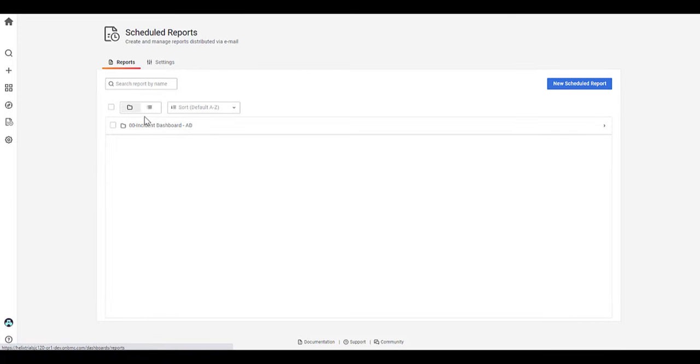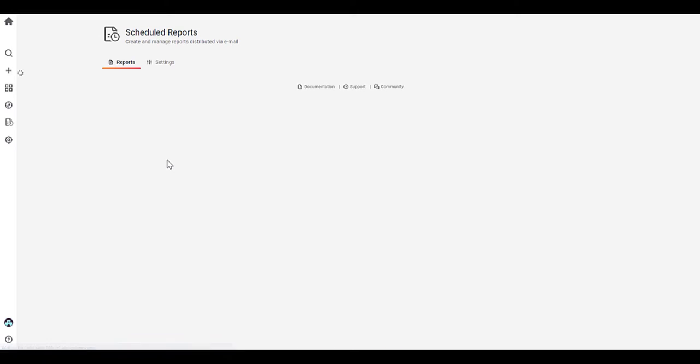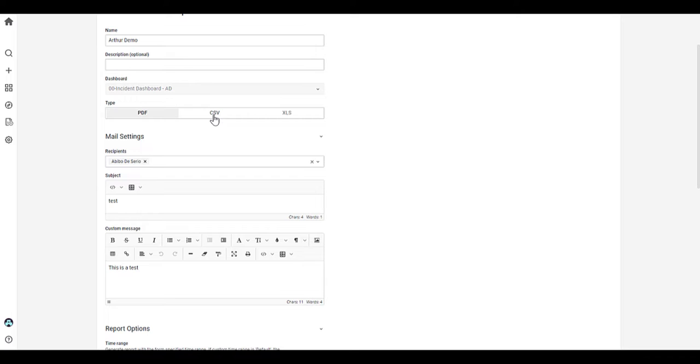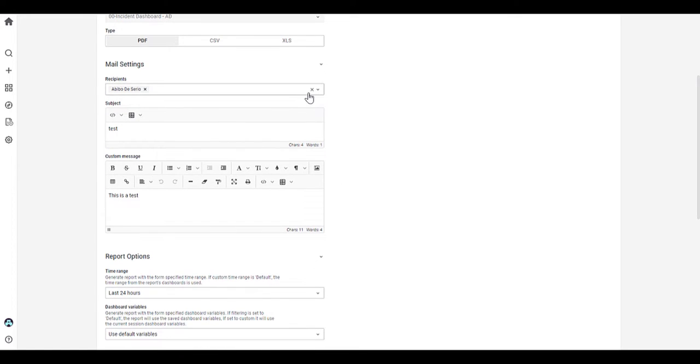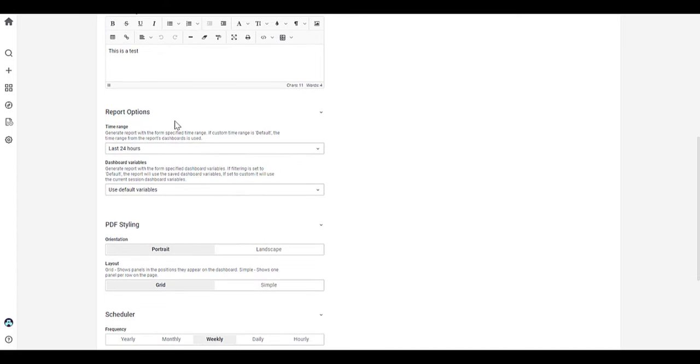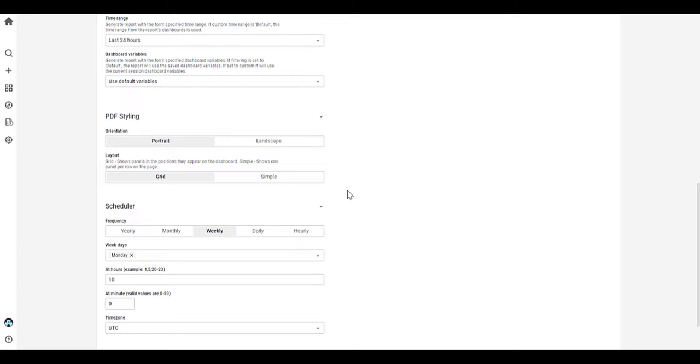Now, if we go back to the reports tab, we have a schedule report, which I created earlier. So if we go into here, so what we would do is just set up a name description, set up any type, how you like their report to be sent, whether it be a PDF, a CSV or XLS. Add in your recipients. Again, just to mention, you can send it to external users. Add in the subject and a custom message. It will also give you reporting options in terms of time range and also the dashboard variables.